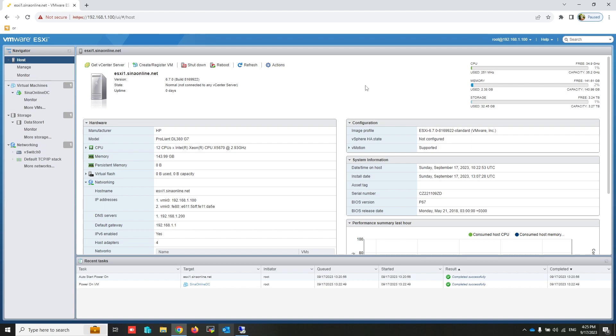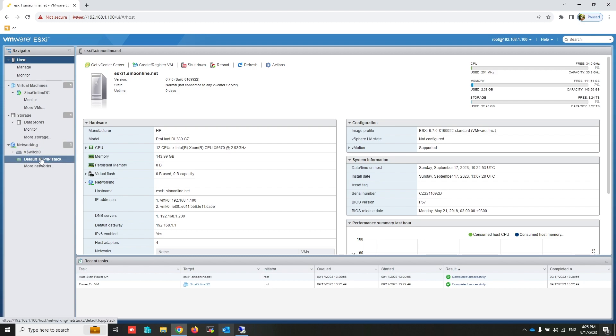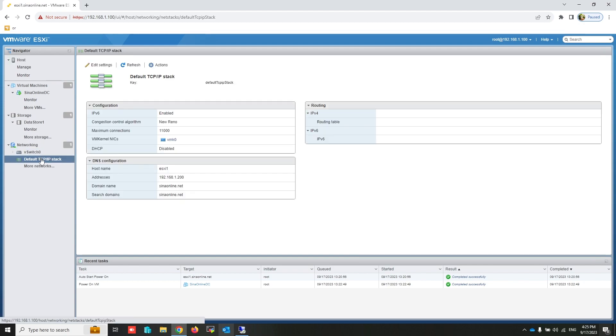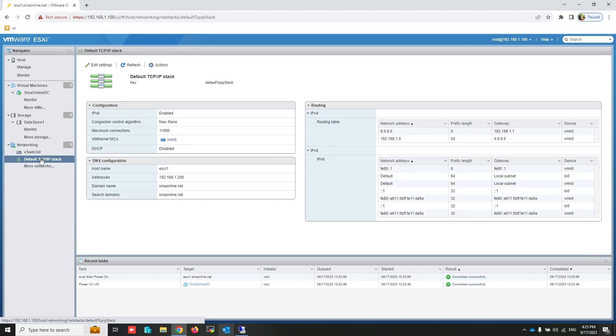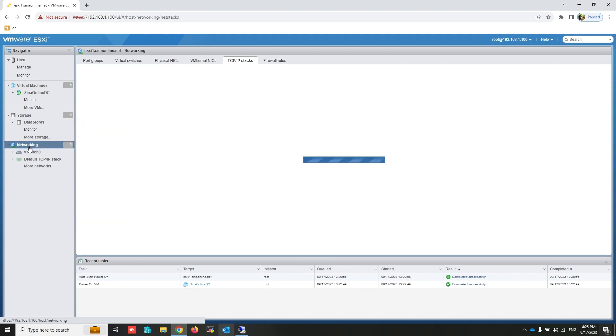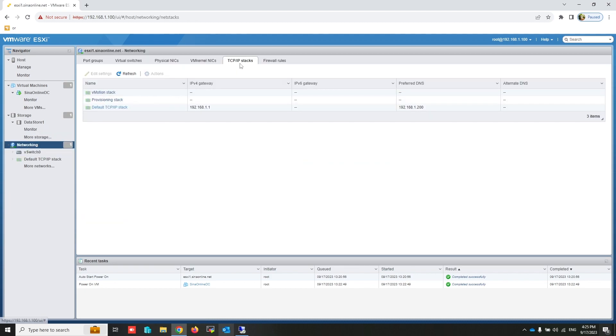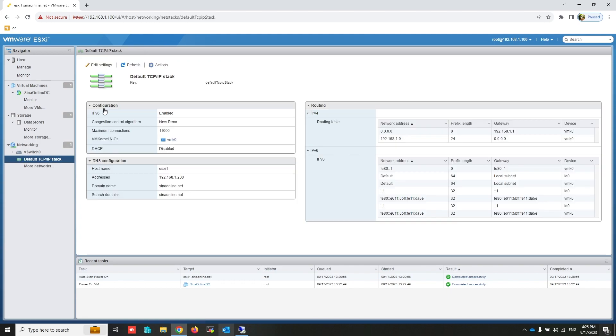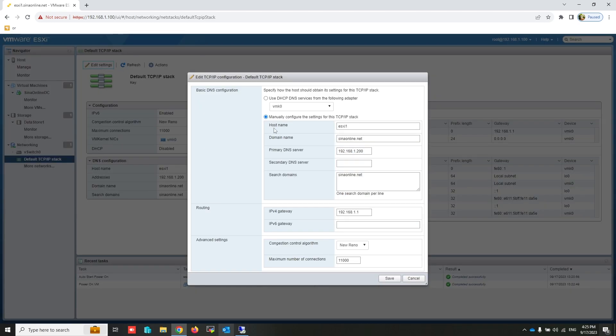This is my ESXi host. At first, I should configure DNS servers in IP settings. Click on Default TCP IP Stack. To access Default TCP IP Stack, click on Networking, then TCP IP Stack. Edit Settings. Write this information correctly based on your environment.